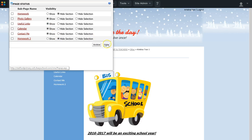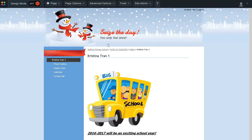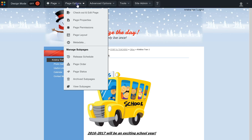I click Close to complete the process. The changes take place automatically — there's no Save button. So Homework 1 and Homework 2 are now hidden. If I go back up to Page Options and go to Page Status, I can verify the changes.